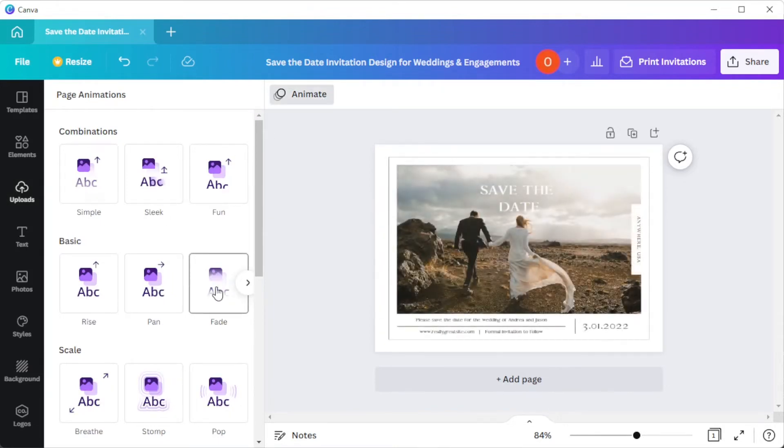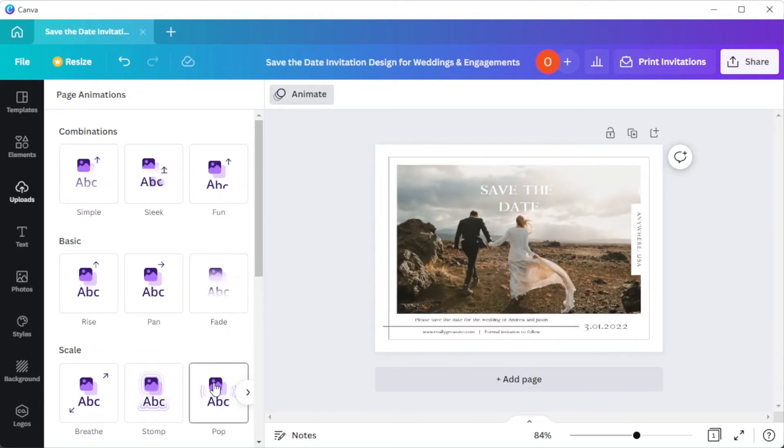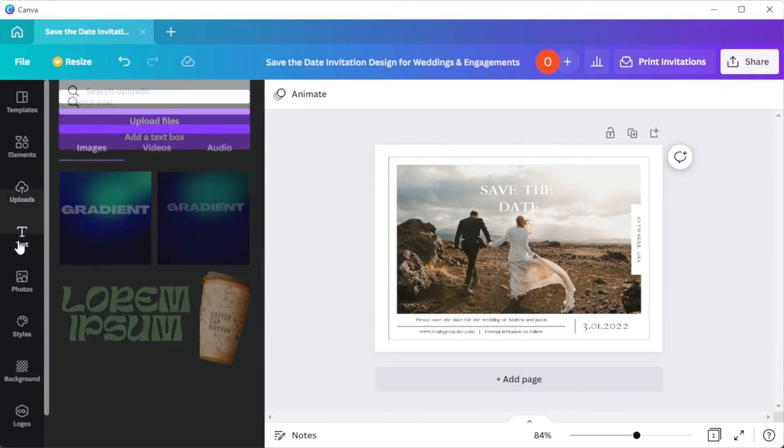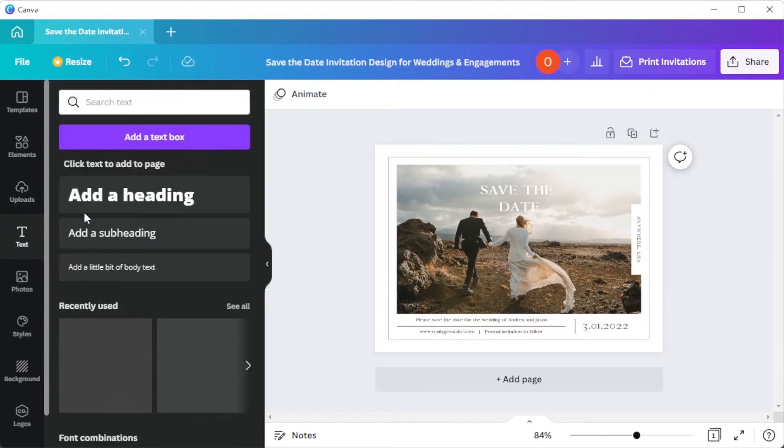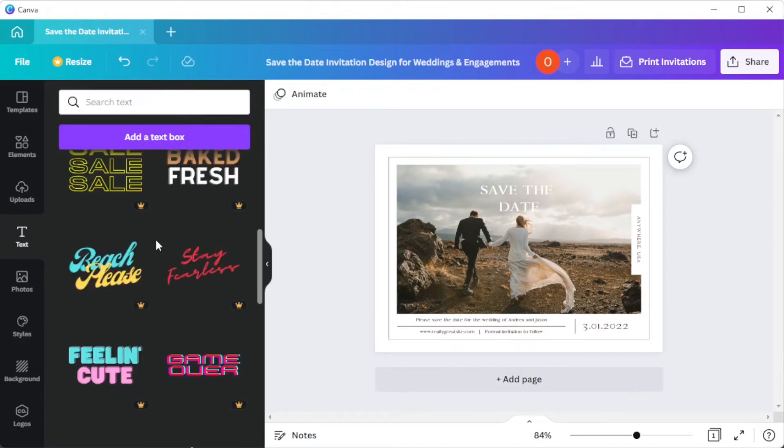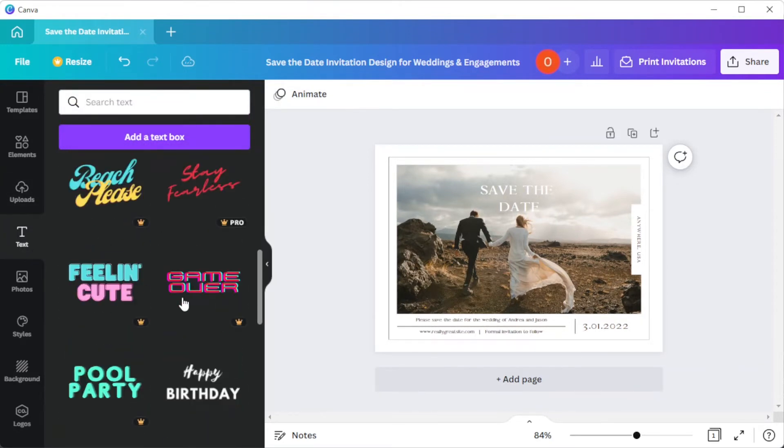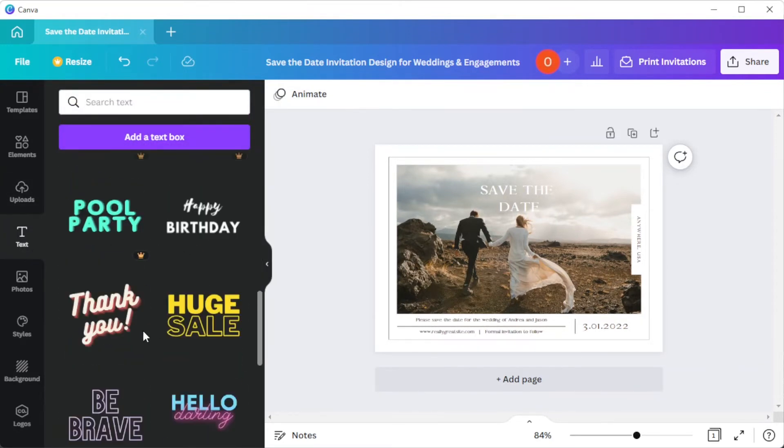But if you are planning to print it out, I advise against using any animations, videos, or audios. In the text tab, you can customize the text presets that are already available if you can't decide what font style to use.